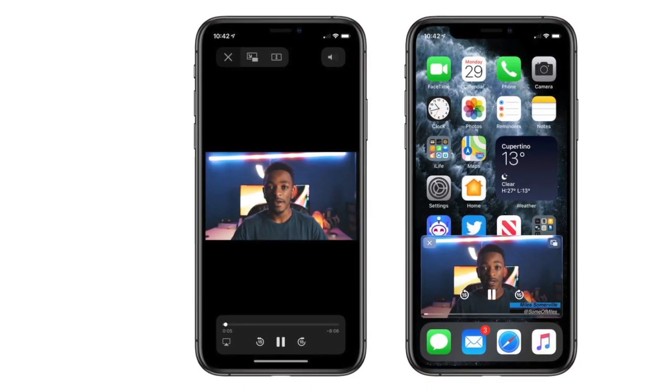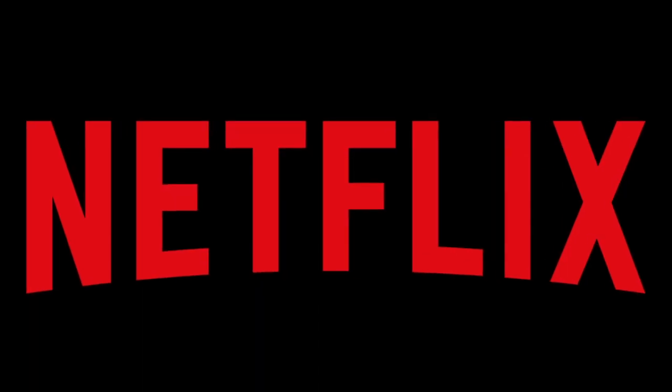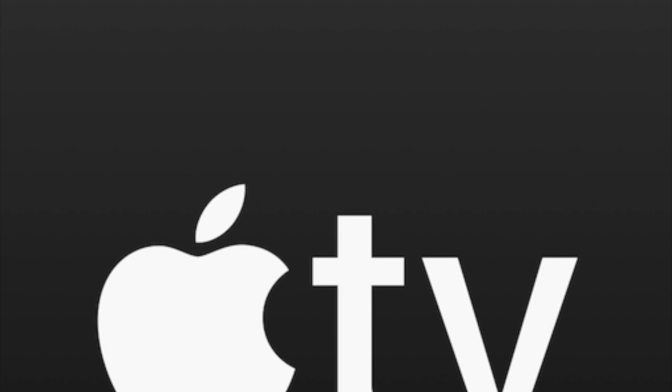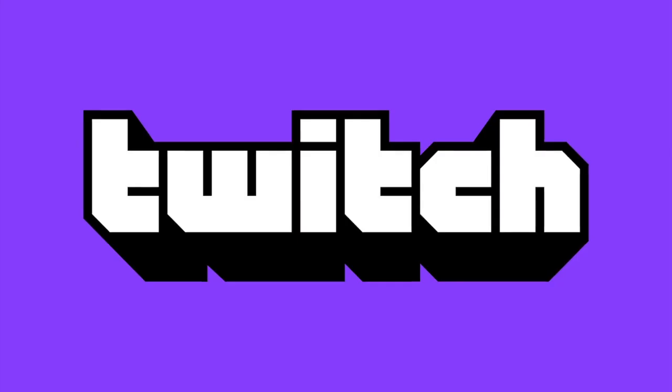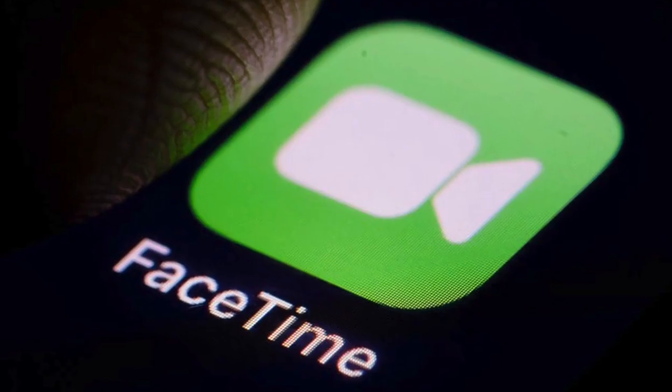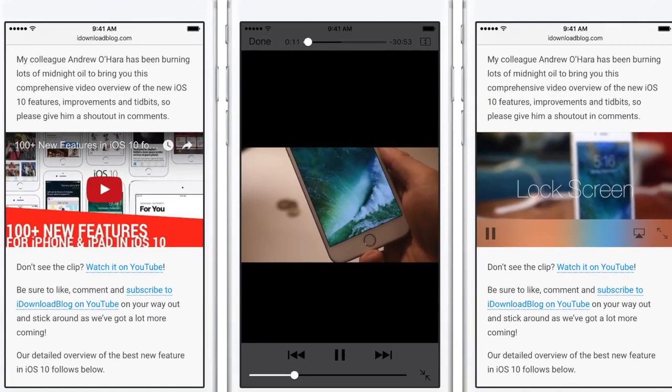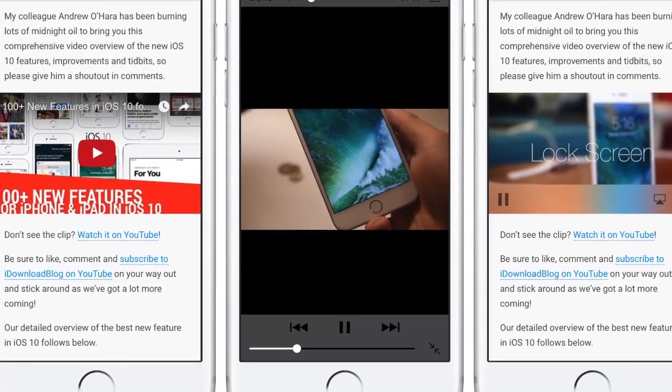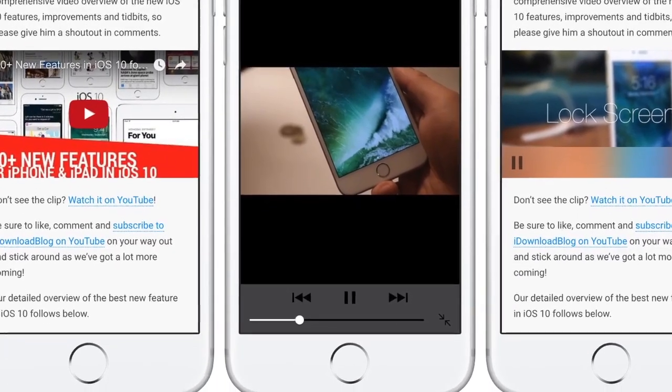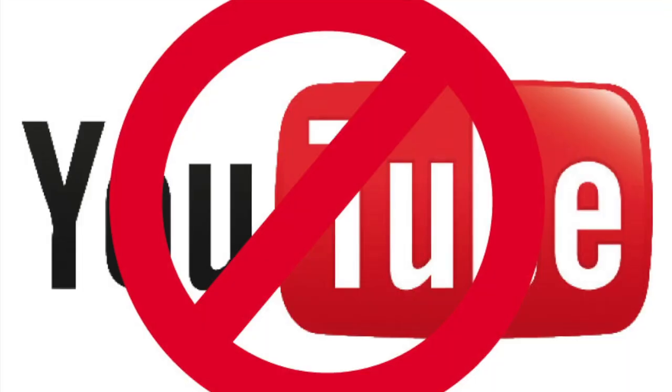So far, this feature works with the Netflix app, Disney Plus, Apple TV, Twitch, FaceTime, and videos that play in the Safari browser. However, it doesn't work with YouTube.